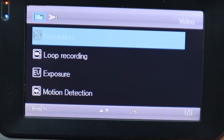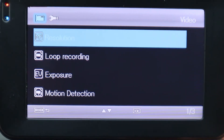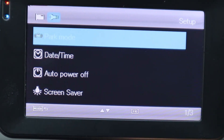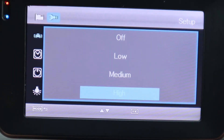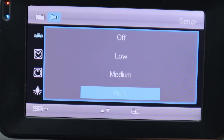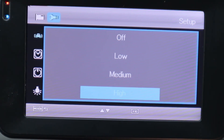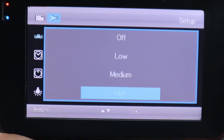That is the last of the first menu. Now we're going to hit the menu button one more time to get into the settings. The first item is Park Mode — let's hit OK. I want this on High because I want to record anything if somebody hits my car while I'm parked, or a shopping cart hits it, or somebody leans on it. Again, if you're getting too many recordings, change the setting to medium or low. We'll hit OK for High.